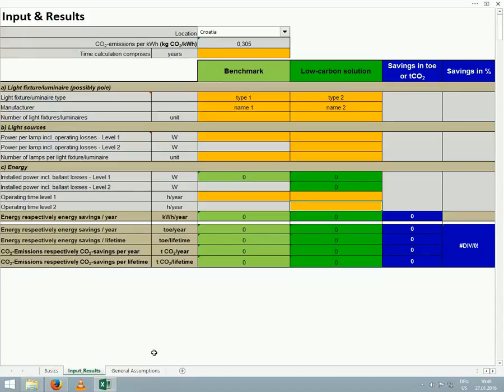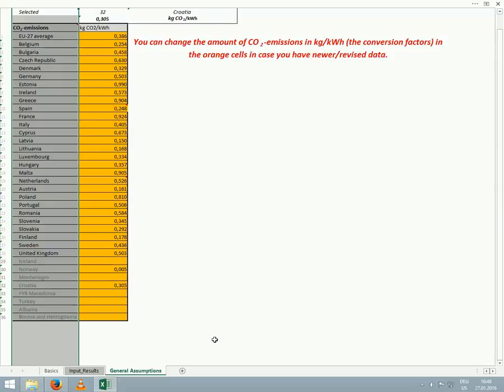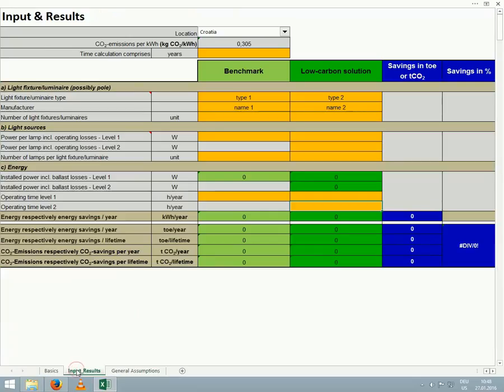Note that on the General Assumptions worksheet, you can review the assumed value of emissions per kilowatt hour for the countries listed. If you believe that you have a more accurate value for your country, you can adjust the value on this worksheet, and the calculator will adjust its output accordingly. For now, we will not change anything, and we will continue with our inputs.